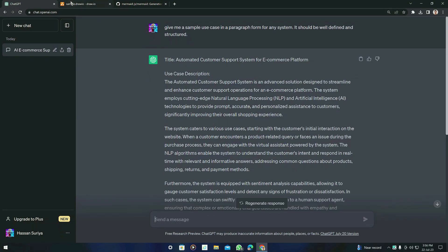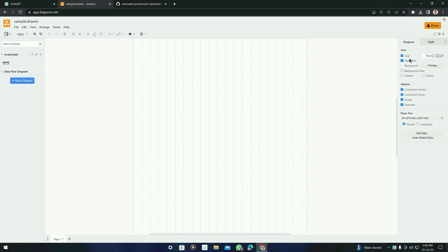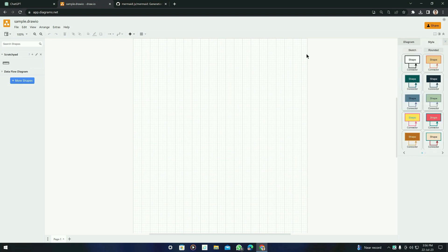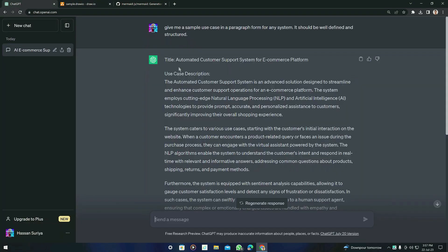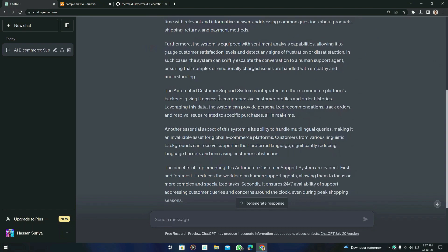We will also discuss some other features of draw.io, including coloring and styling options it provides, as well as a version that supports SQL too. Now let's see the sample use case that ChatGPT generated — it is about an automated customer support system for an e-commerce platform, which is very well defined.